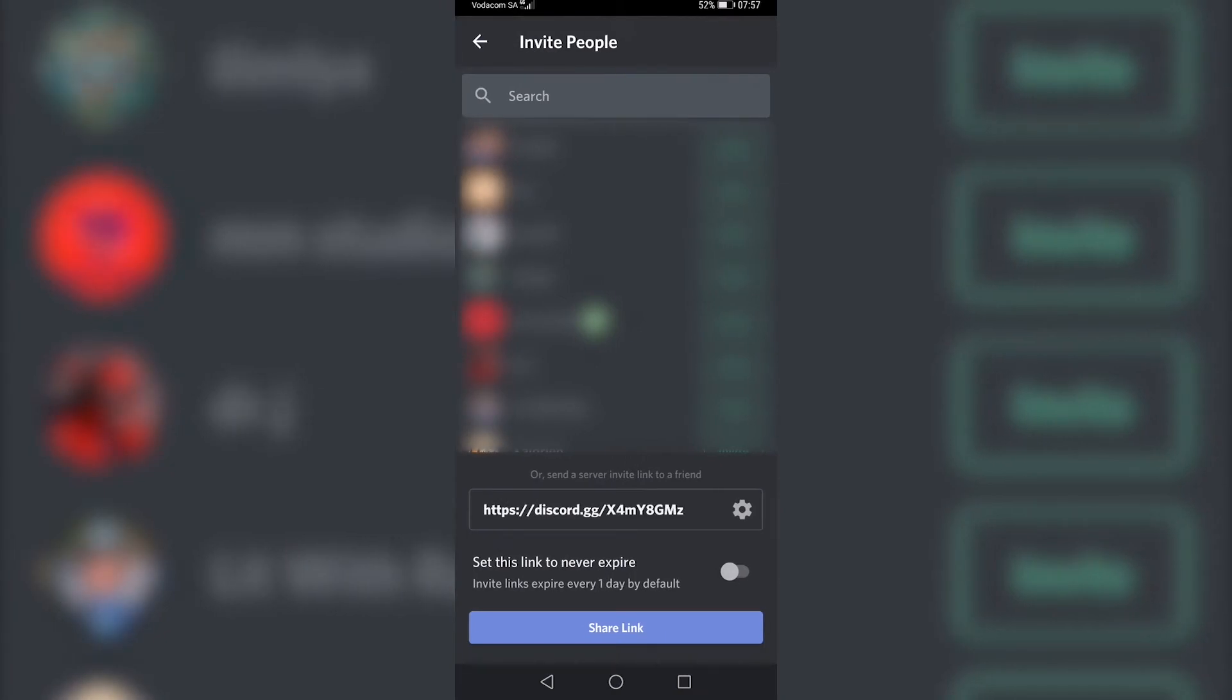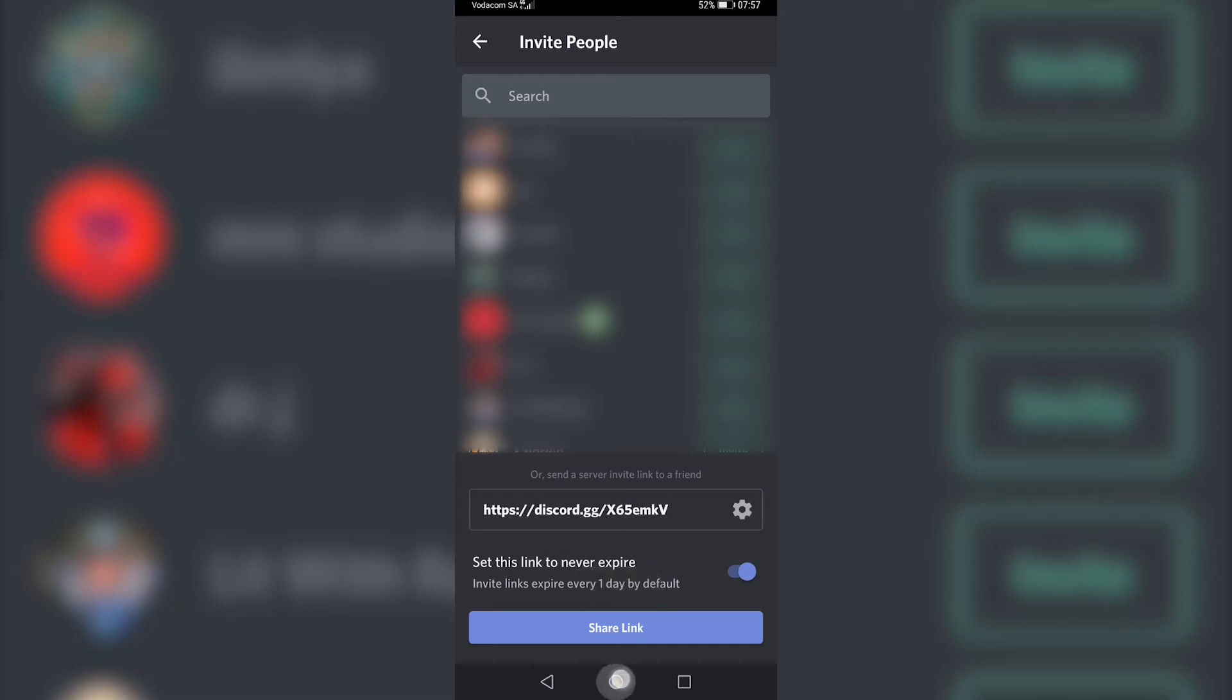Then you want to go ahead and make this link set to never expire by toggling on 'set this link to never expire,' and the link has changed. So you can tap on it to copy it to your clipboard, then you can go back to TikTok.